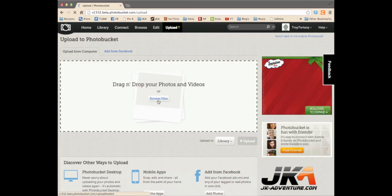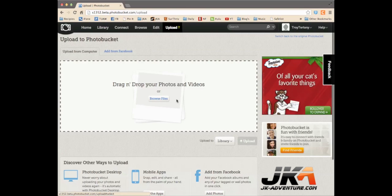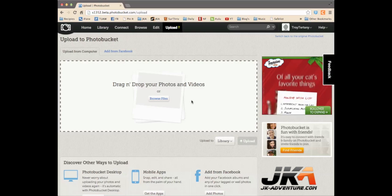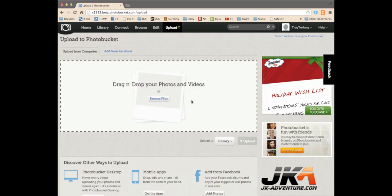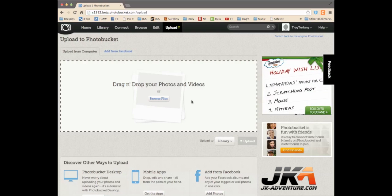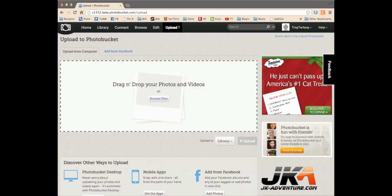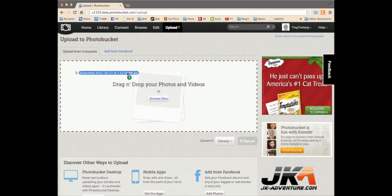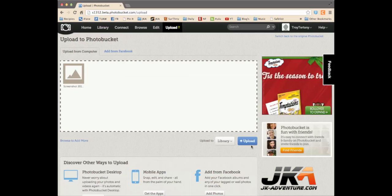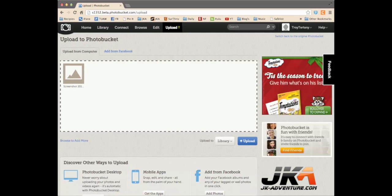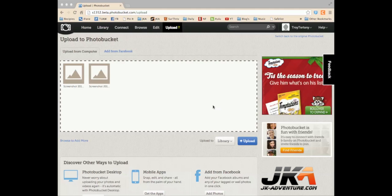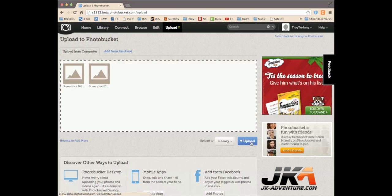Now, you can click this box, browse files and a window will pop up and you can add a file from your computer or you can click and drag a file over. What's cool is you can actually click and drag multiple files over. So, I'm going to upload these two files.